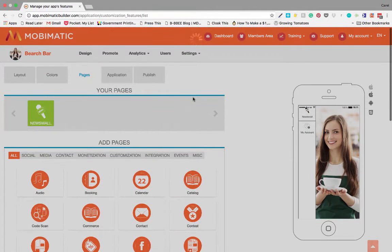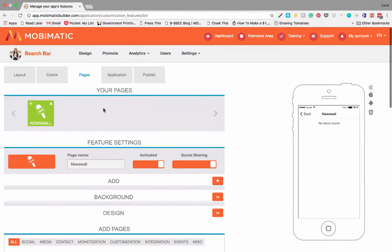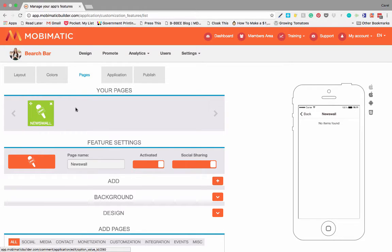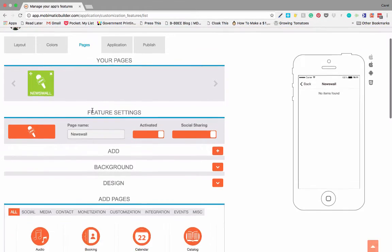Newswall is a place that you can use to share the latest news and information with your users. It's fairly simple - you just click on it to add it to your app.